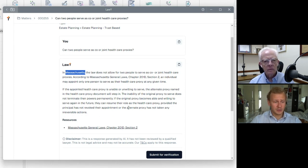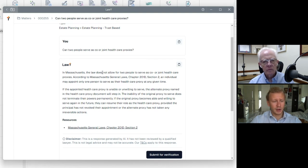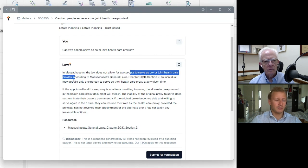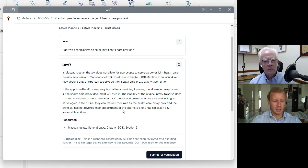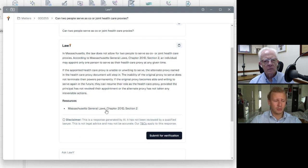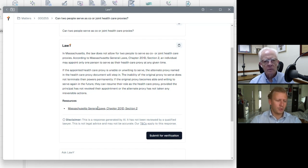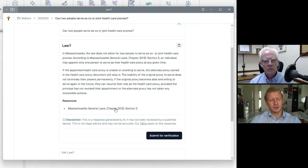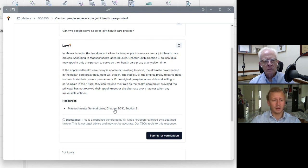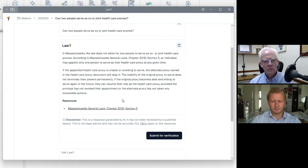From here, you can already see that the answer is specific to Massachusetts. It knows that I'm in an estate planning matter. So that's why it's giving me an answer that is tailored to estate planning. Here's the answer to my question. It says that no, Massachusetts does not allow for two people to serve as joint healthcare proxies. And the reason for that is because it's sourcing that information from the general laws.